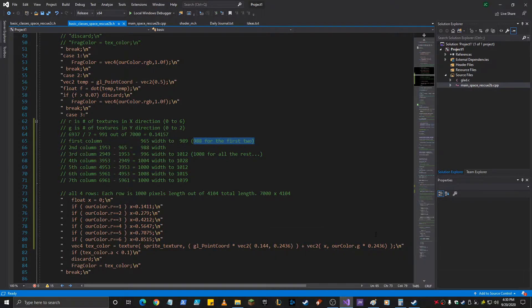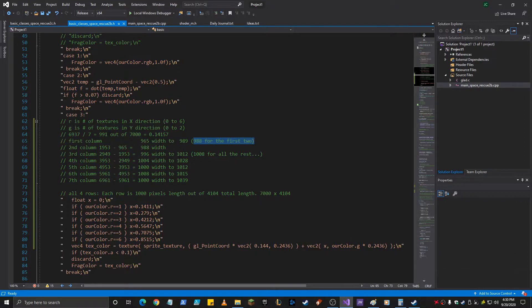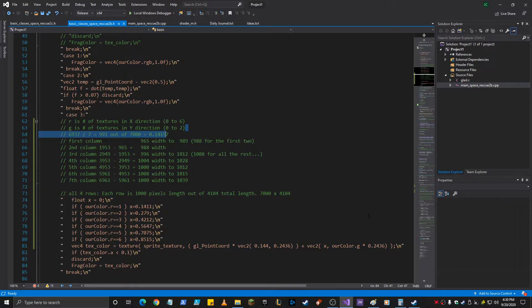All of them in the Y direction. This number 2436. That is just G, which is the number in the Y direction. So that's 0, 1, or 2, times 2436, which happens to be 1,000 pixels. So if G is 0, it's going to start at 0.